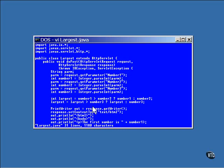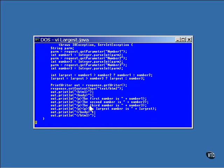Now these two lines of code here compare the numbers and determine which of the three is the largest. The rest of the program generates the output page. It displays the three original values, then displays whichever one of them is the largest.